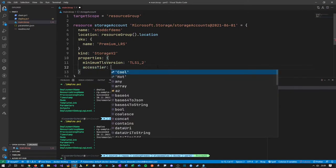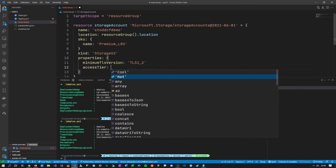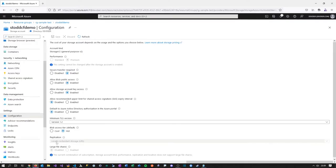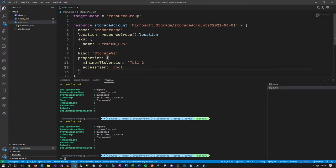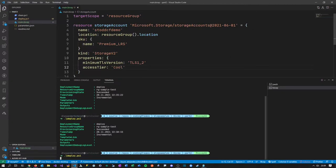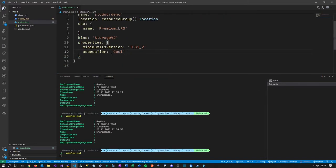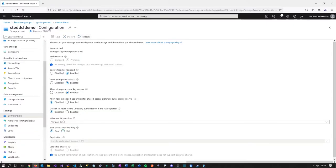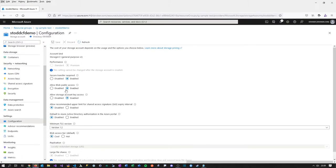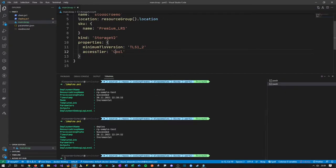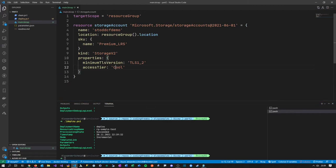What about the access tier? You have two options: cool and hot, which also affect the pricing. Currently the access tier is hot. When I change it to cool — which makes storage much cheaper but slower — and redeploy, it switches. That's it! Instead of using the portal and clicking every time, you define it in the Bicep template. Not bad — but now if this becomes my template for future storage accounts, the ultimate goal is to have all storage account definitions in this file.